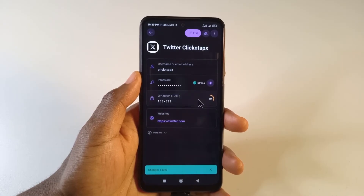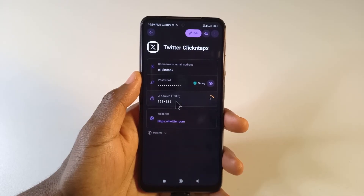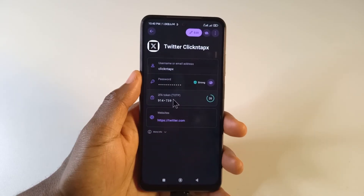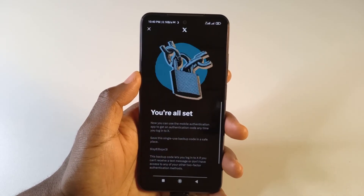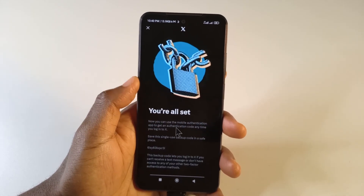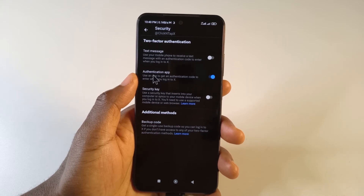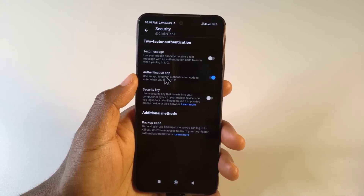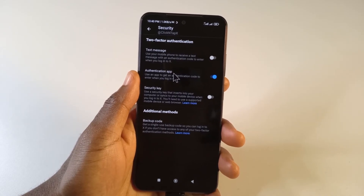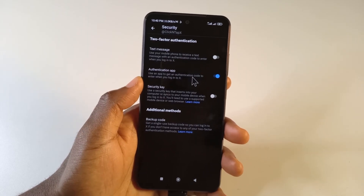After a few seconds you can see that Proton Pass is now generating the code for me. I can see the code right here, so I'll register this code on Twitter. It now says 'You're all set,' so I'll tap Done. I have successfully set up 2FA on Twitter, and whenever I want to log in, Proton Pass will automatically get the code for me.